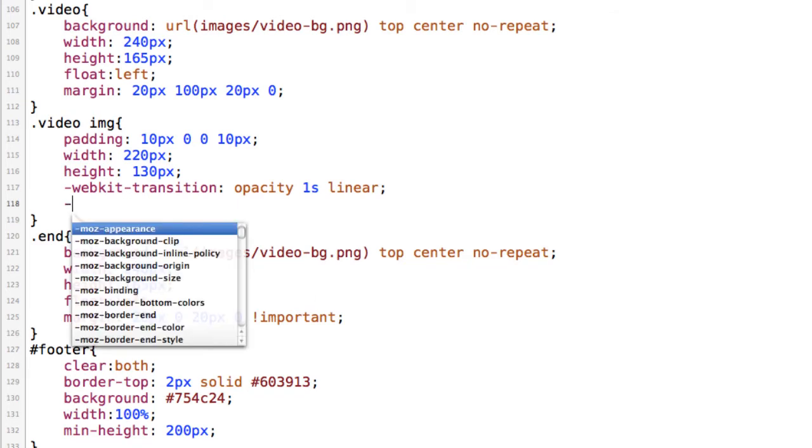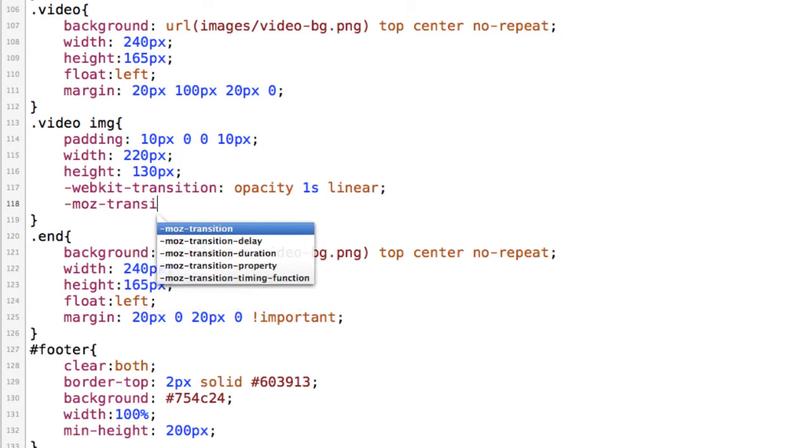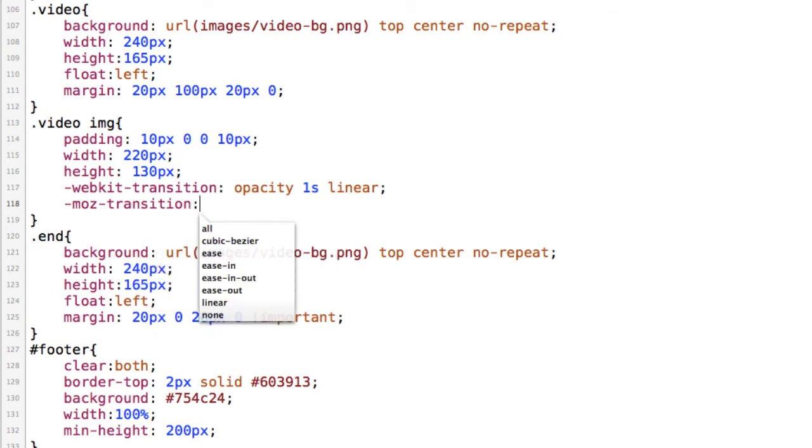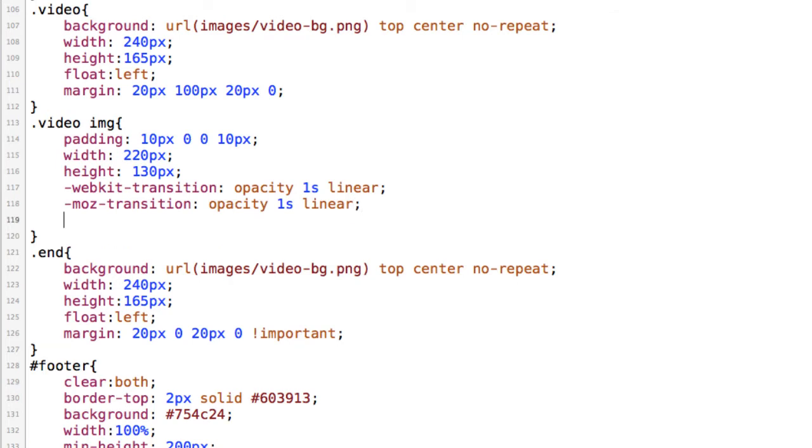Let's go ahead and add the other browser prefixes. So -moz-transition opacity one second in length linear and just a regular old transition opacity one second linear save.